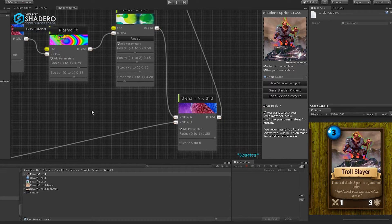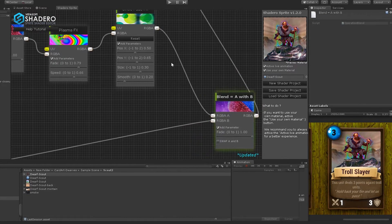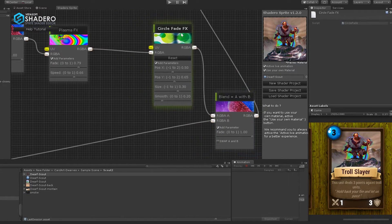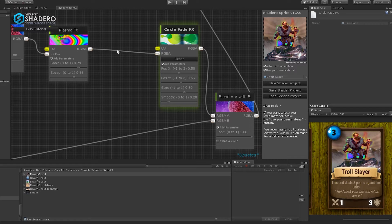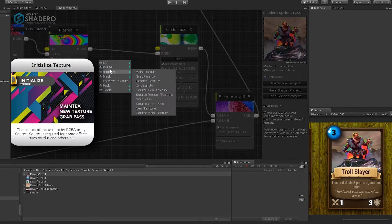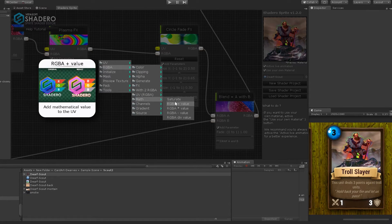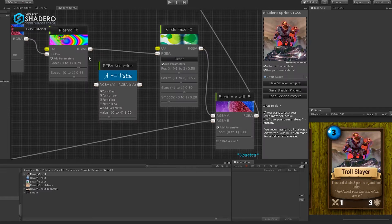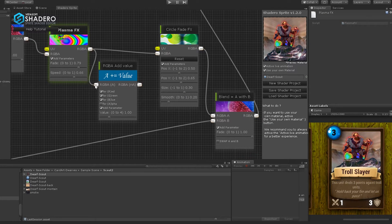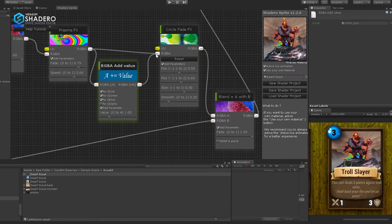To add more lights on the effect, we will add RGB addition on it. Right-click, RGB, Math, and select RGB Plus Value. The effect now has more intensity and brightness. It's even better with HDR activated.